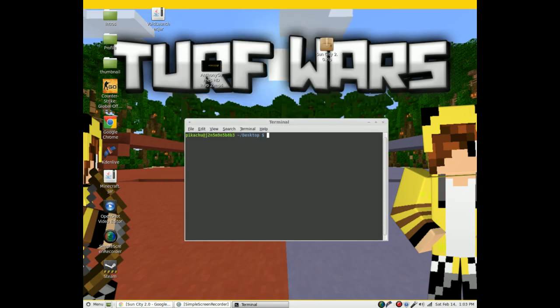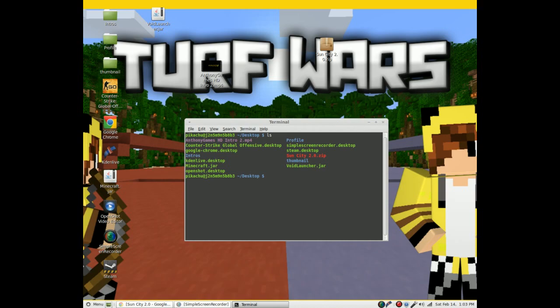Type LS and make sure you see Sun City 2.0 or whatever you downloaded.